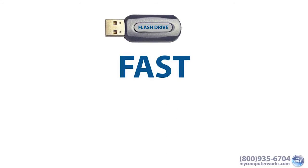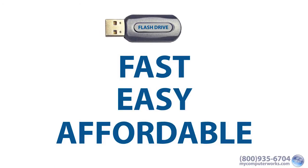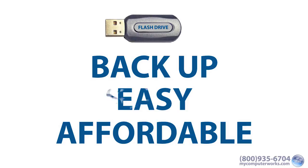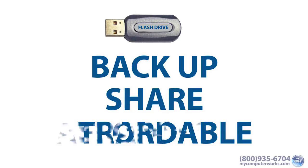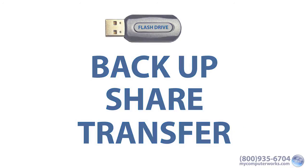Anyway, using a flash drive is one of the fastest, easiest, and most affordable ways to back up, share, and transfer your data.